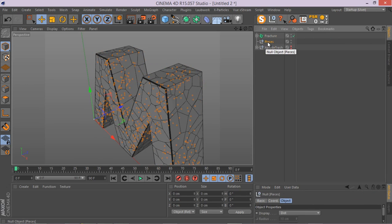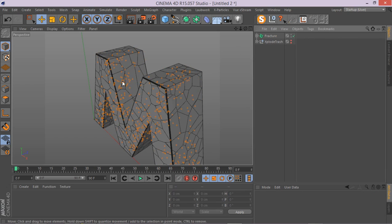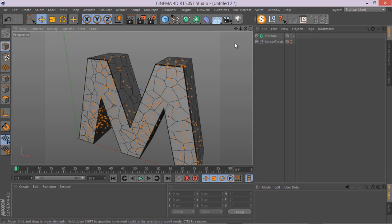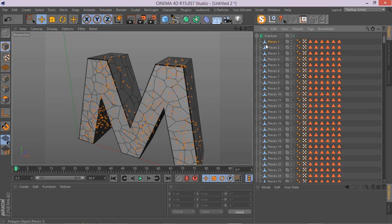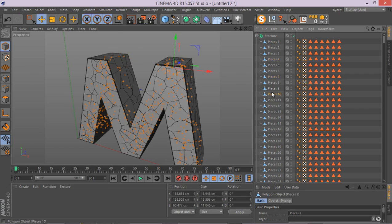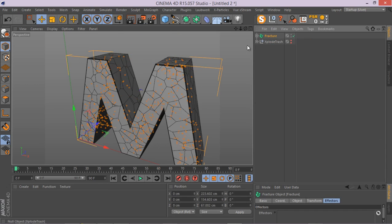Go up and put these guys inside the fracture object. We can simply delete this null here. Now we have our object inside the fracture object, all the pieces. And we can simply now do whatever you want using this fracture object by adding different effectors.